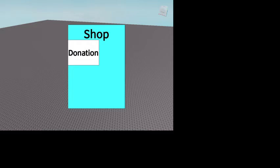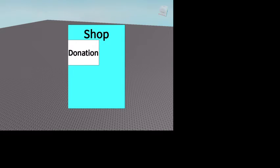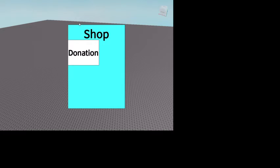In the purchase script, type: local player = game.Players.LocalPlayer. Get the dev product ID — you're actually going to have to change this. You need to make a dev product. To make one, go to Monetization, tap Create, make a developer product. You can set the price — like 100 Robux — and name it 'Donation'.